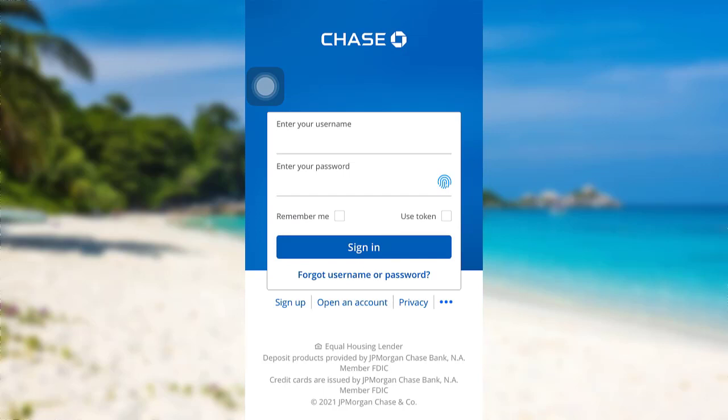You need to enter your username and password. Enter the details asked here, and if you want your device to remember you, check this box. But don't check it if you are using a public or shared device. Once you have entered the details, tap on 'Sign In' and that's it — you'll be logged into the mobile banking service of Chase Bank.